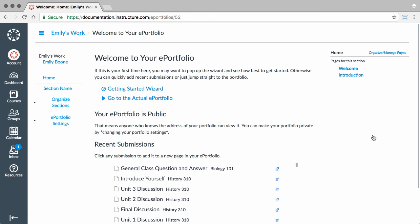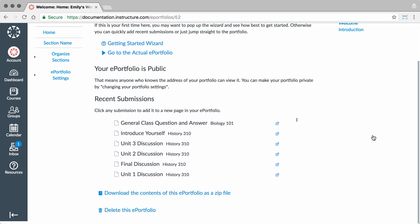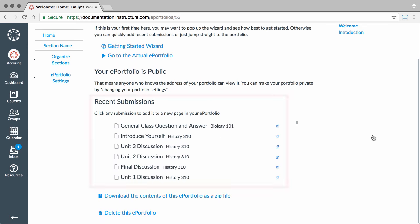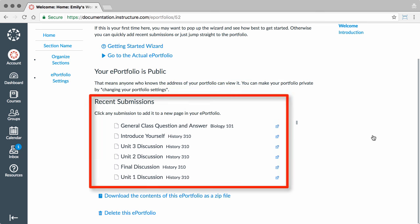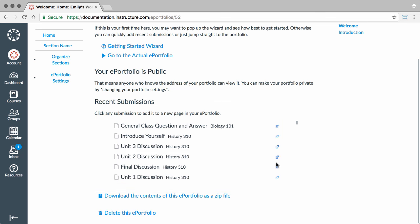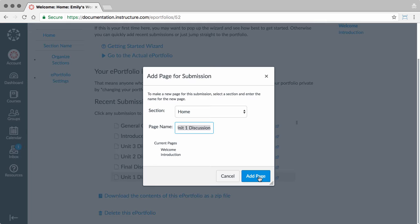You can quickly add assignment submissions to new pages from the Portfolio Dashboard. Scroll to the bottom of the dashboard to view a list of recent submissions. Then, click the submission you want to add. Click the Add Page button.